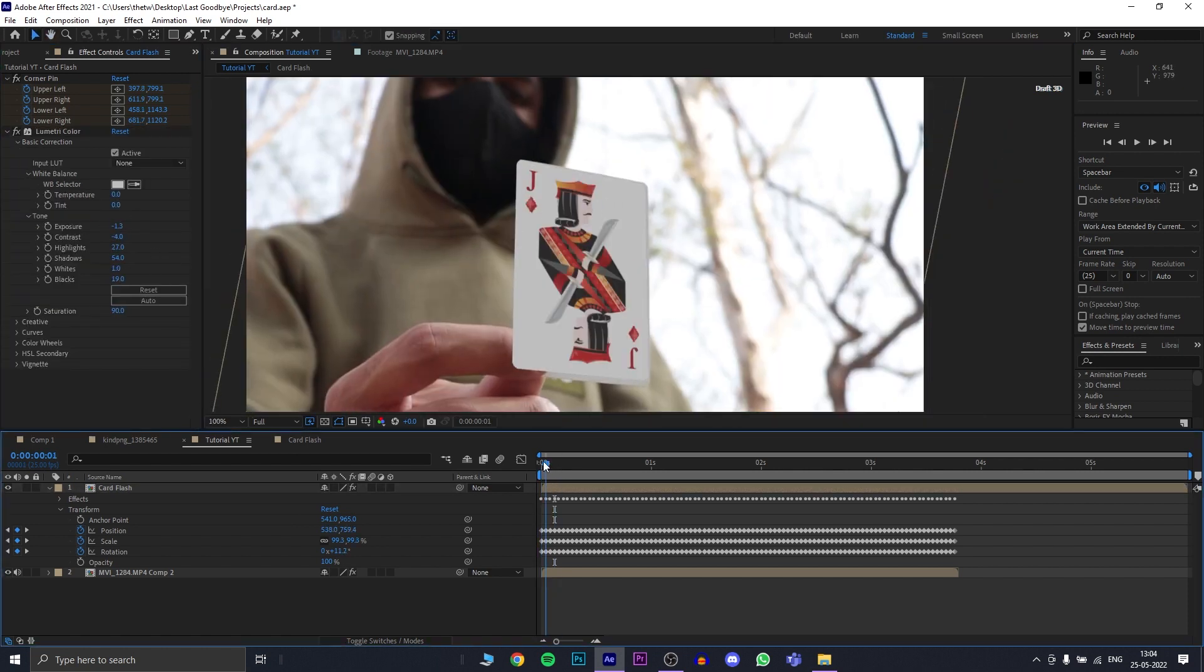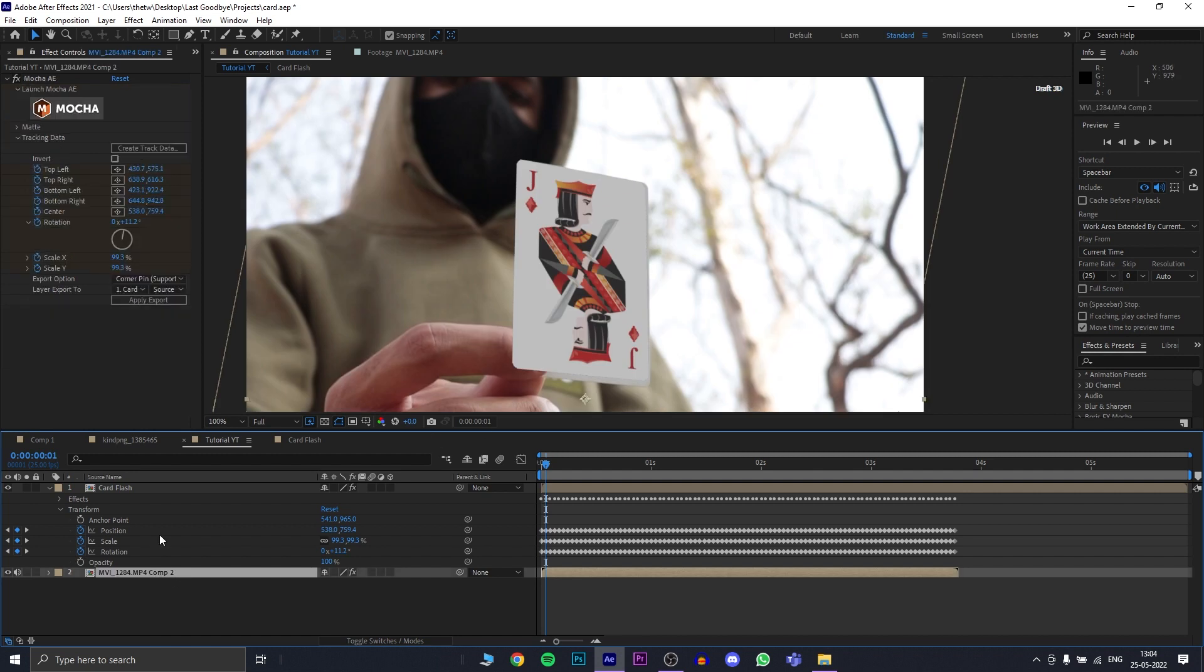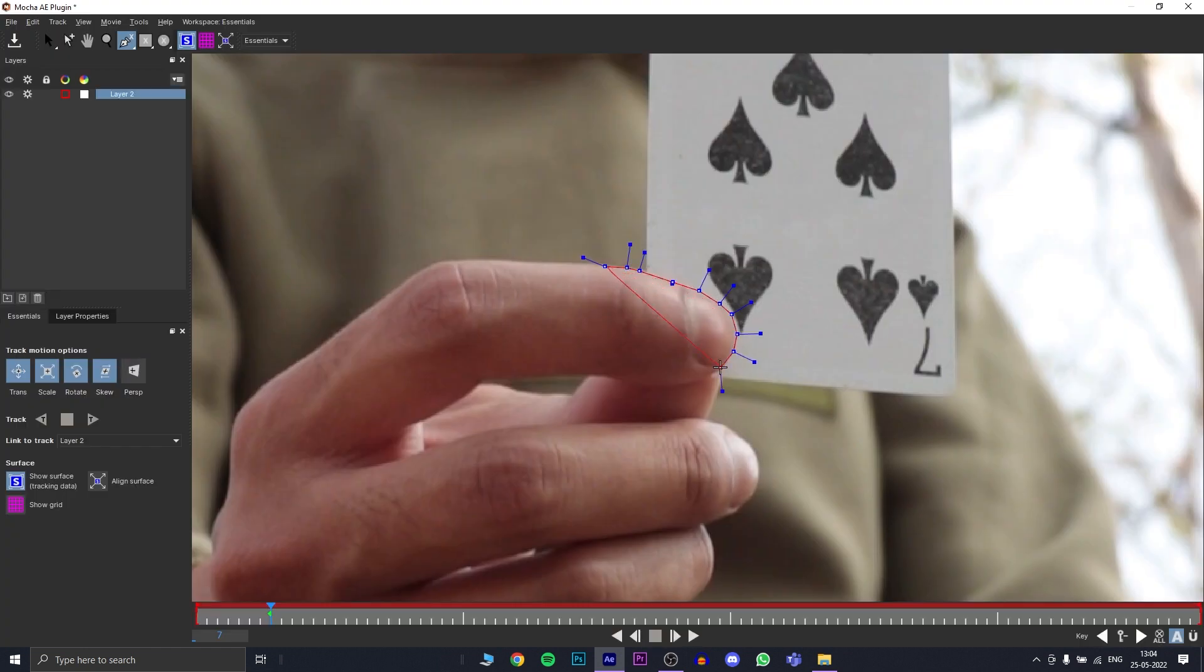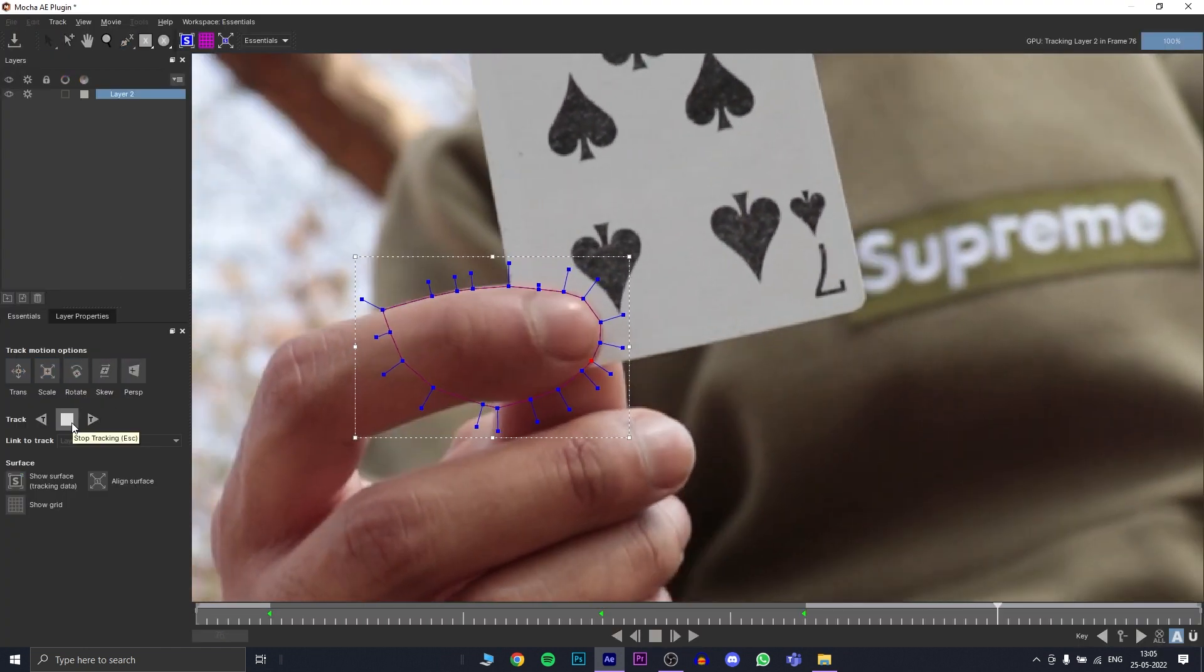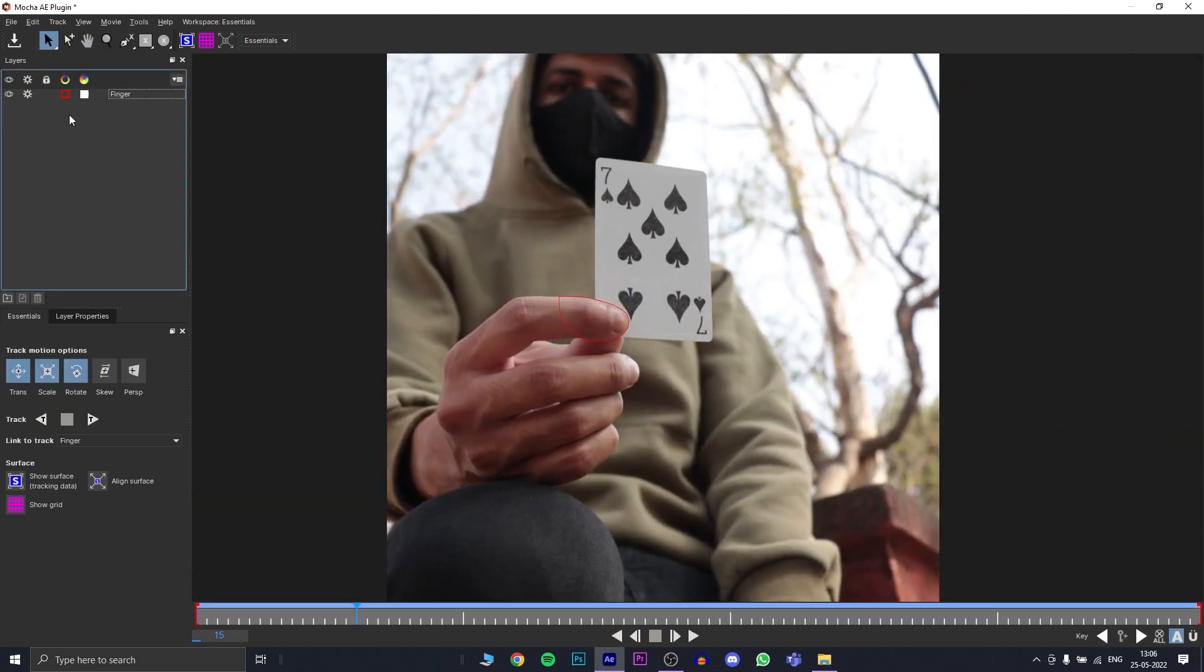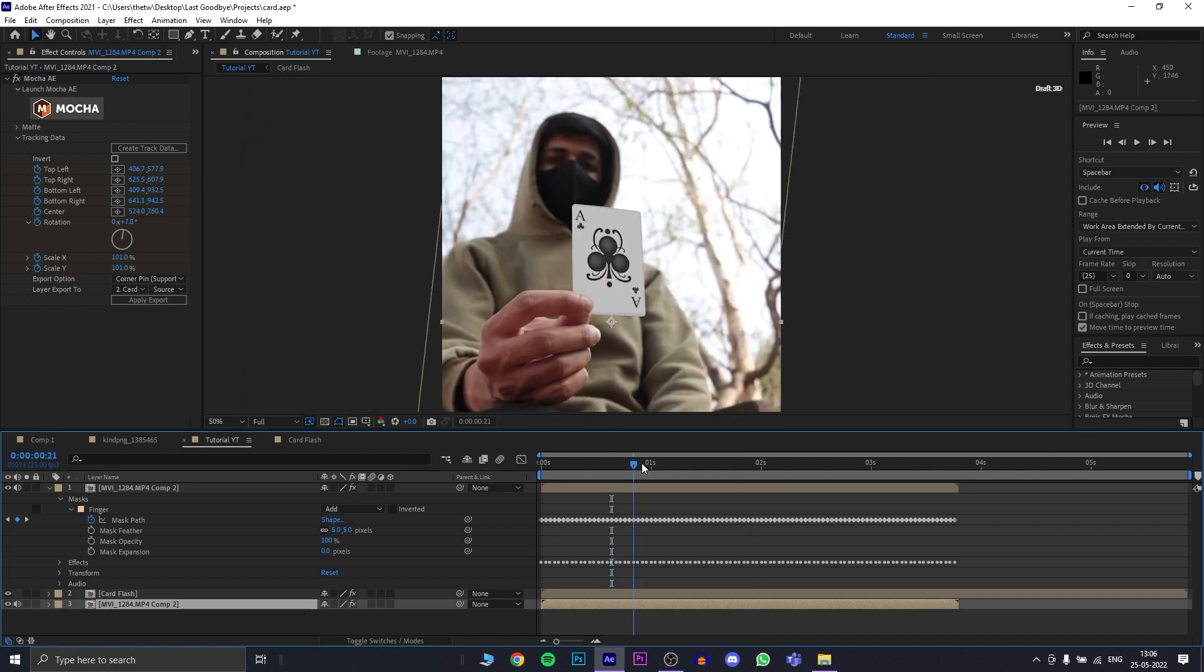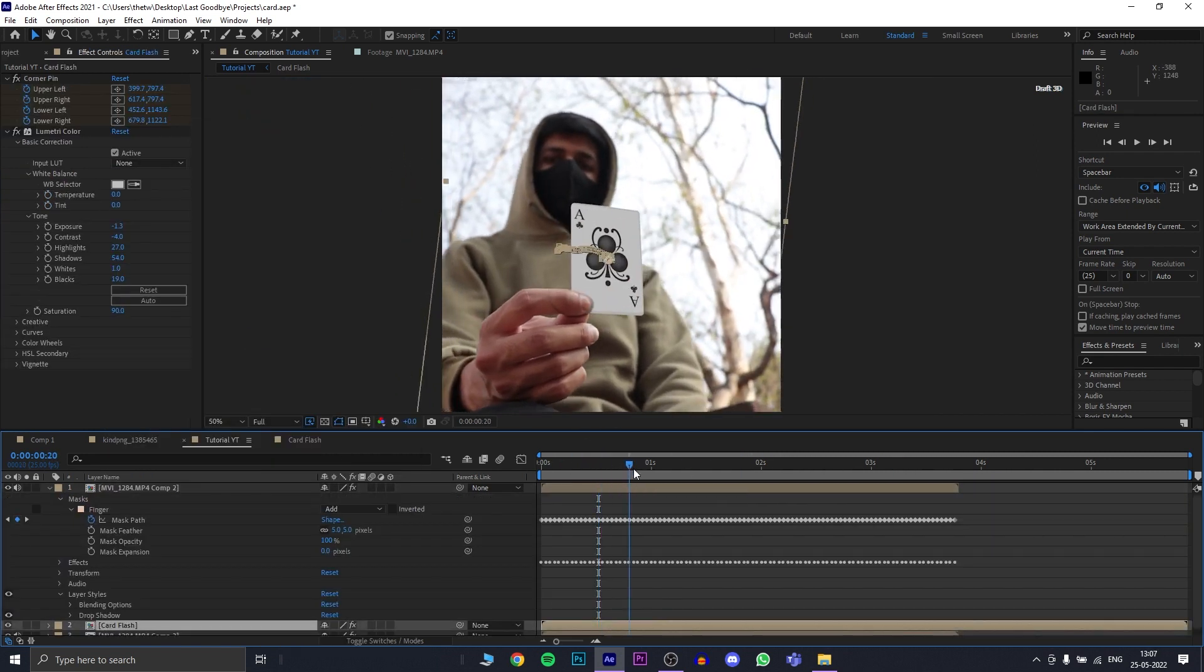Because my subject was holding the card with his finger above, we need to bring back the finger. So, we're going to duplicate our original comp, go back to mocha and track his finger. Once I have a solid track, I came back and created an AE mask out of it. Now, because this mask is above my card layer, I have brought the finger back and now I can add effects like drop shadow and make it look more realistic.